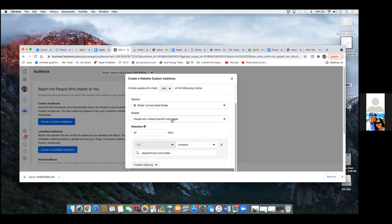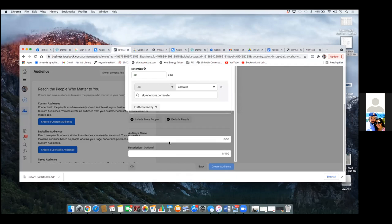Now what we want to do is we want to get specific — these are opt-in page visitors only. So we're going to simply scroll down. Go ahead and give it an audience name. This is 'Seller Opt-In Page Visitors Only.'